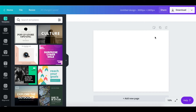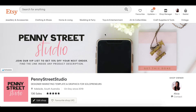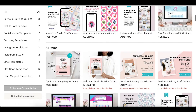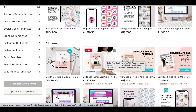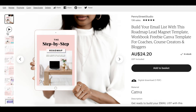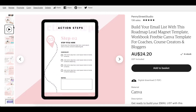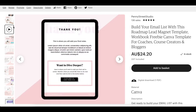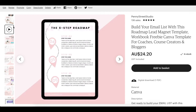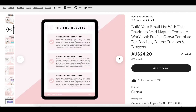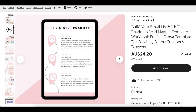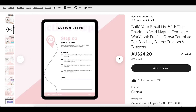Before we start designing, I want to jump over to my Etsy shop — Penny Street Studio — to show you the exact product listing video I'm going to recreate in this tutorial. Scrolling down, the listing we're going to create is for this product here: the Step-by-Step Roadmap. If we click into it and click the video, you can see it's really just a scrolling effect of all the different pages within the product — like an animated video rather than an actual video itself. You can see how effective this is, especially for digital products.